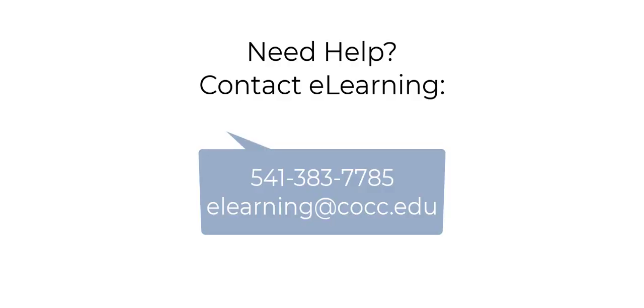Thank you for watching! If you have any questions please reach out to us here in the eLearning department at COCC.